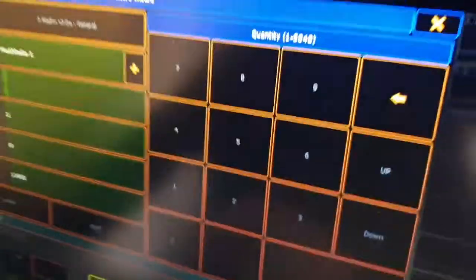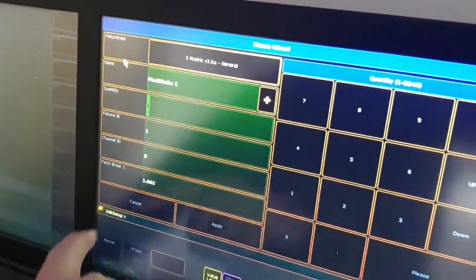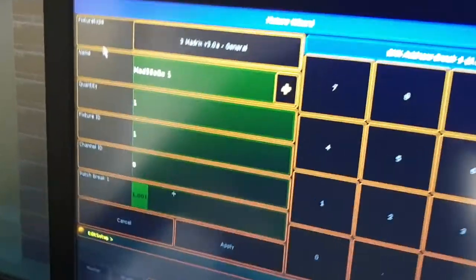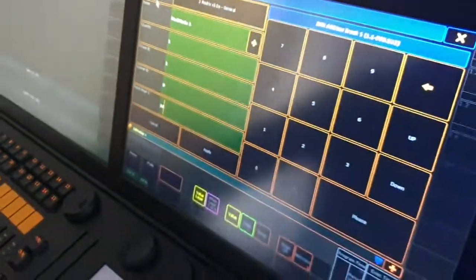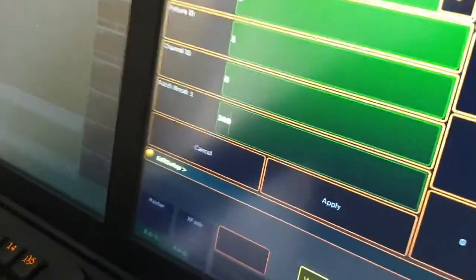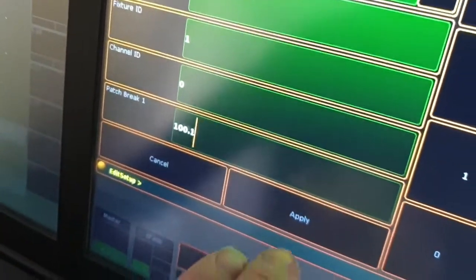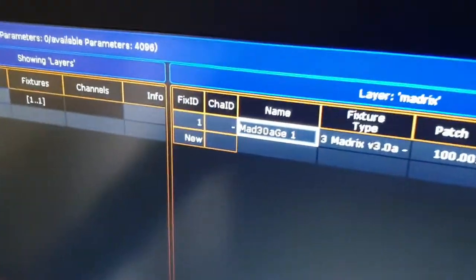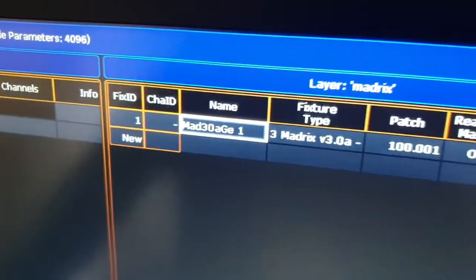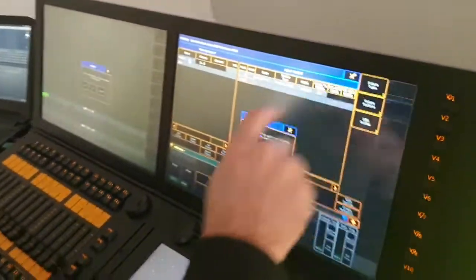We're going to import that — 1, 1 is fine. Our patch is going to start at Universe 100.1, away from all our other lighting fixtures. Then we're going to hit apply, and that is the lighting desk component of making Madrix work.